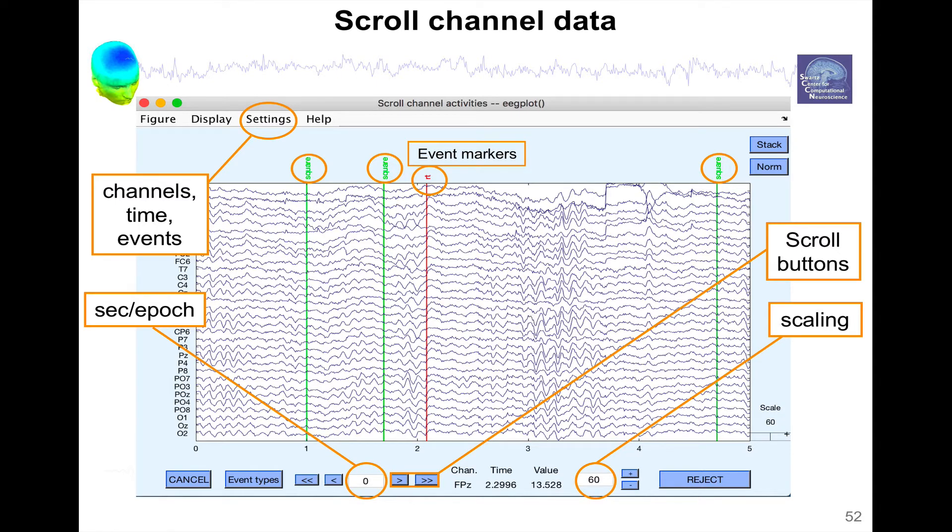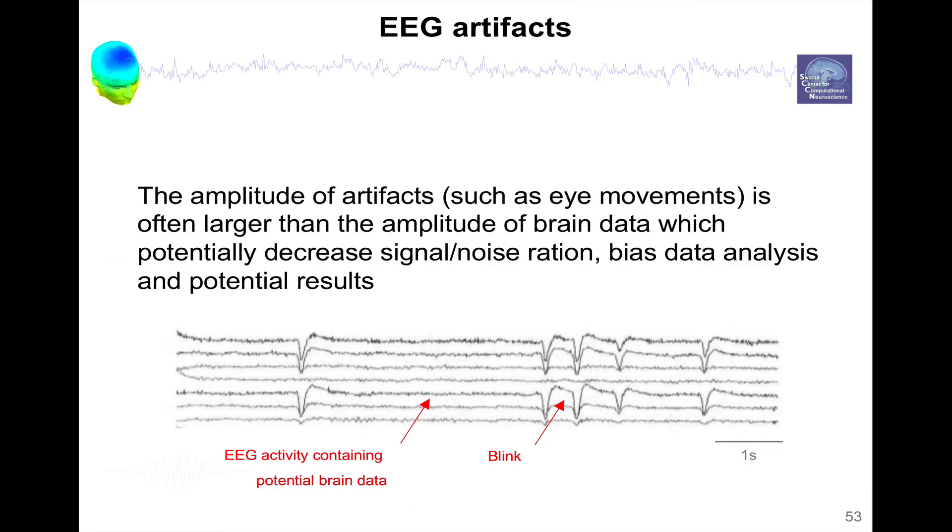And now, what kind of artifacts should we look for? First, why look for artifacts? Well, the amplitude of artifacts such as eye movements is often larger than the amplitude of brain data, which potentially decreases signal noise ratio, bias data analysis, and potentially results when you process your data.